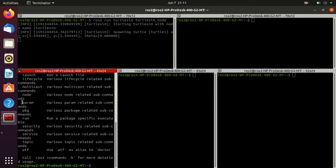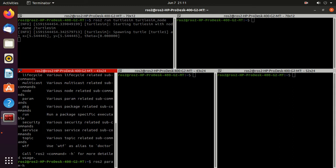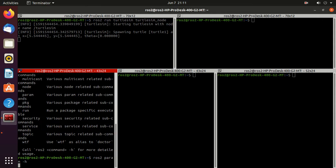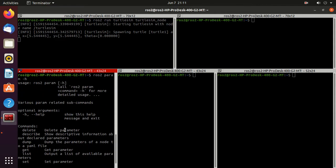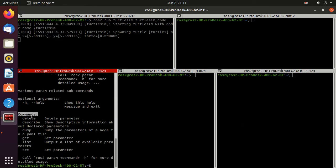The `param` command provides various parameter-related subcommands. Just type `ros2 param -h` and here you can find all the available commands: `delete`, `describe`, `dump`, `get`, `list`, and `set`. These are all the commands you can use with `ros2 param`.